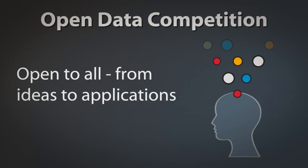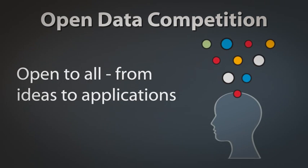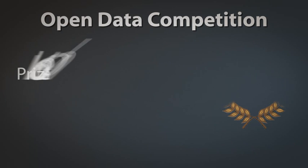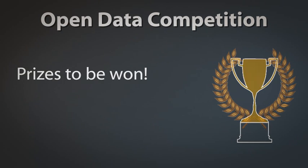We're looking for ideas, as well as full-blown applications. And there are tempting prizes to be won!